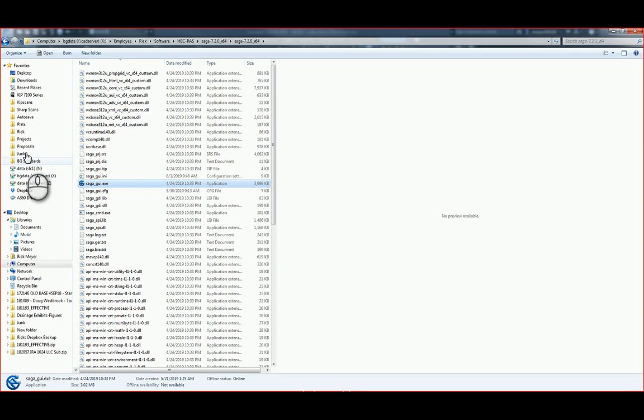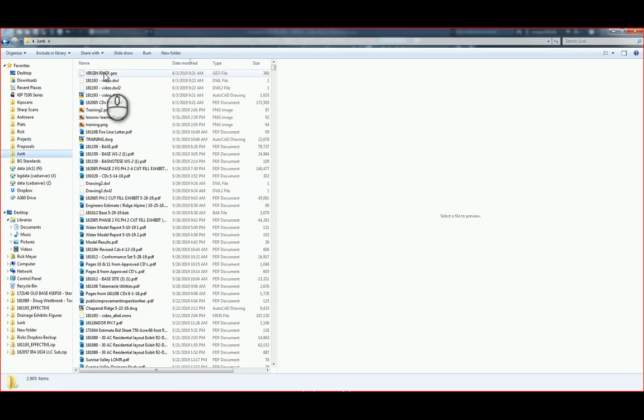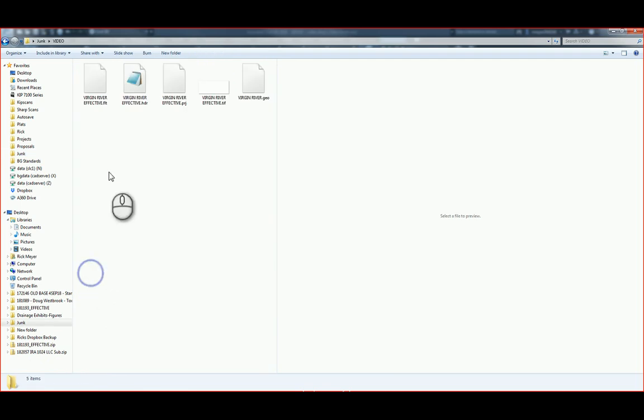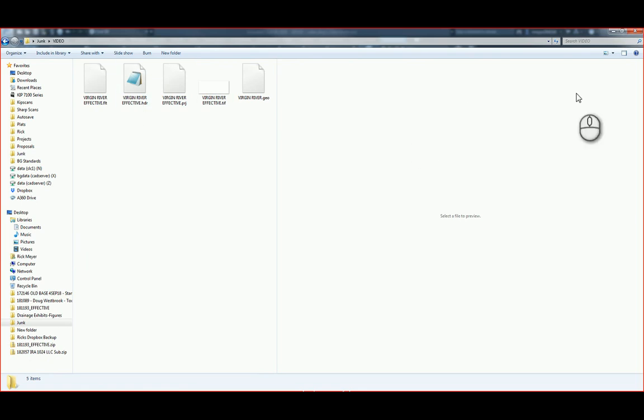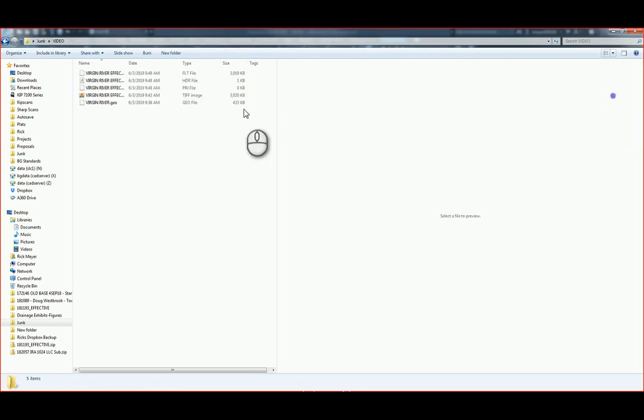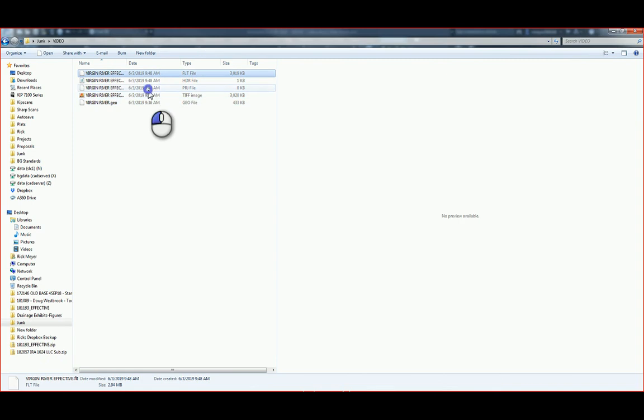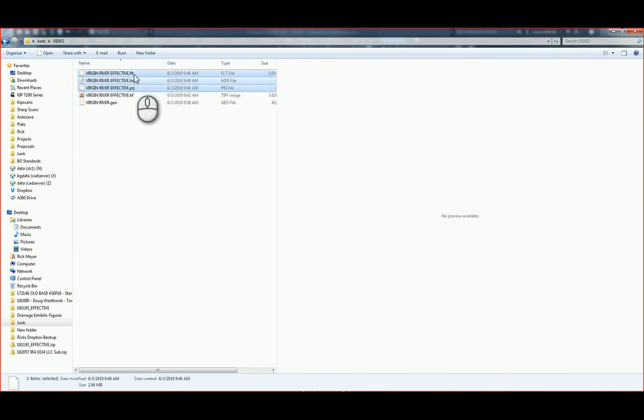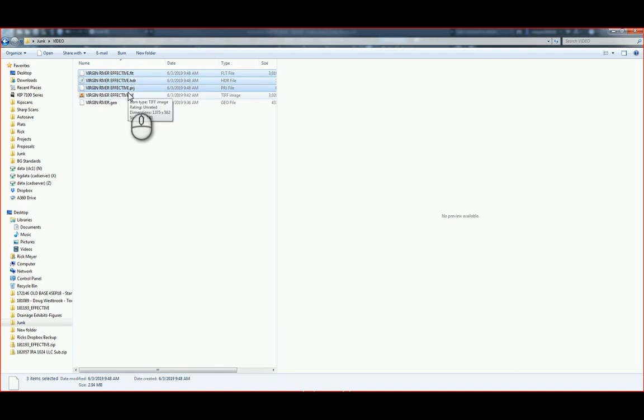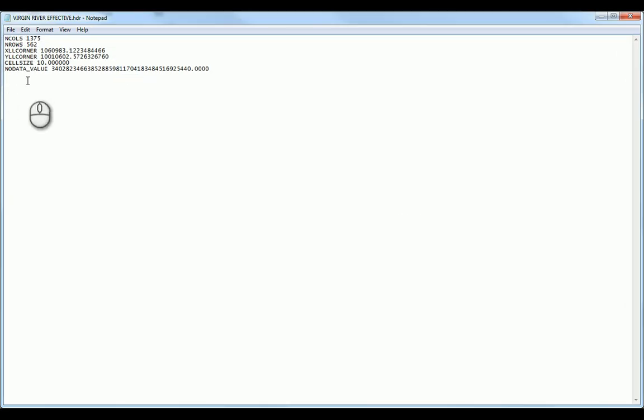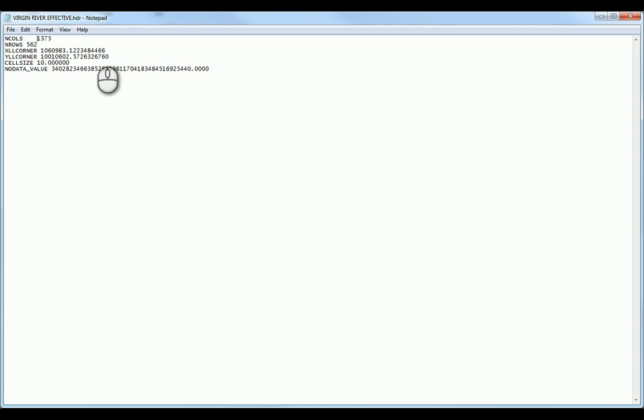If we go back to that location, that created several files in here. We've created three files: a float file, FLT, HDR file, and a PRJ file. This PRJ HDR file, we're going to need to open up and edit so that HECRAS can process it.